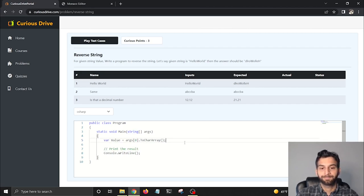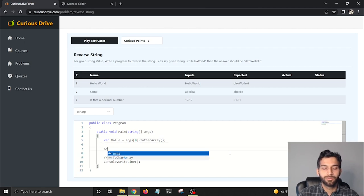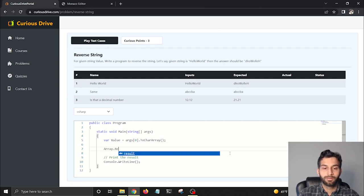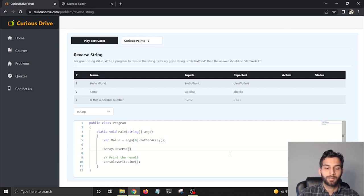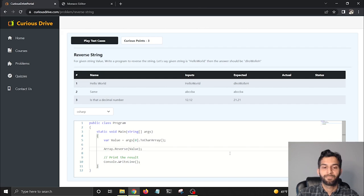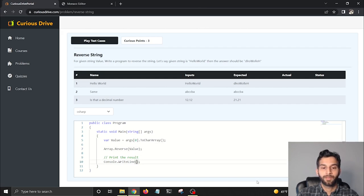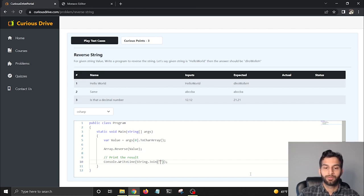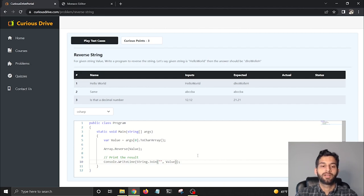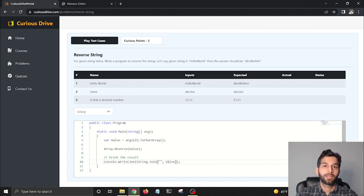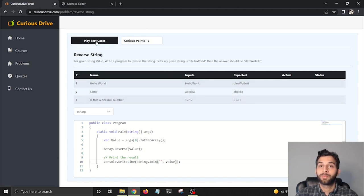I'm going to convert this string into an array, and then I'm going to use Array.Reverse to reverse the array. I'm going to pass value here to reverse the array actually, and then I'm going to use string.Join method to convert that value into string again so that we get the reverse string.